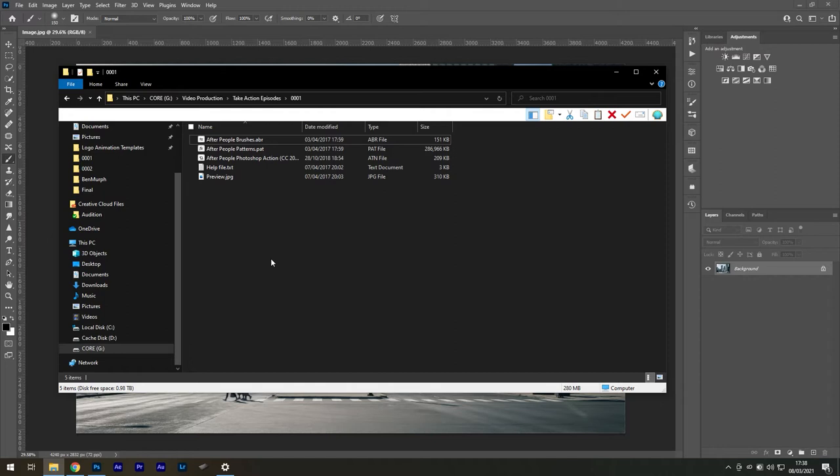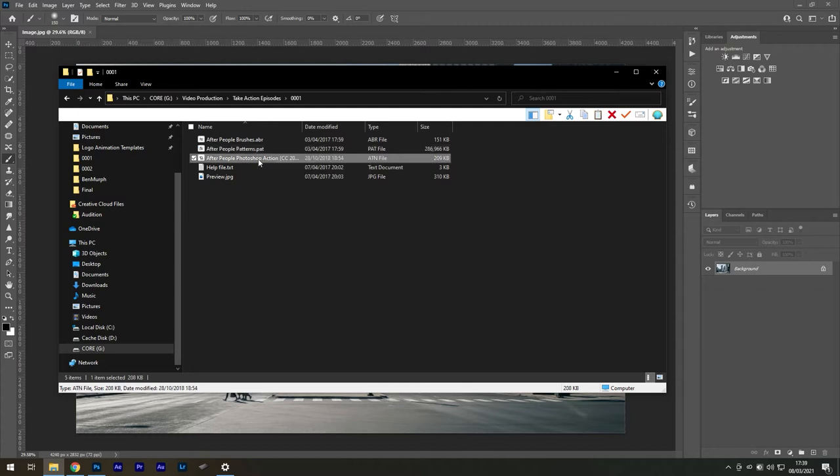You will need to extract it with a program like WinRAR, and you should see files for brushes, patterns, and an action file.